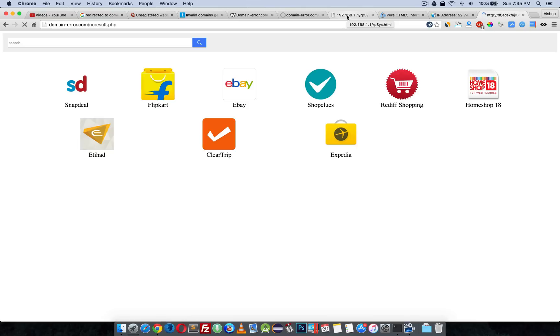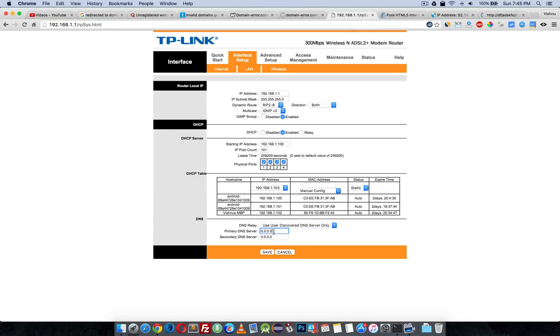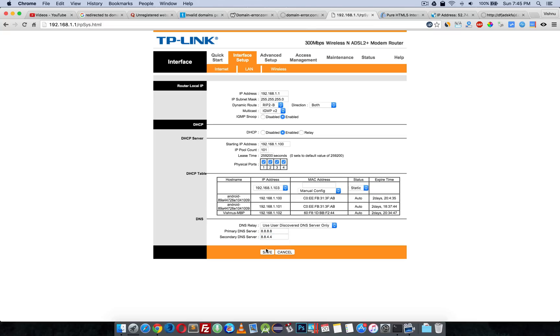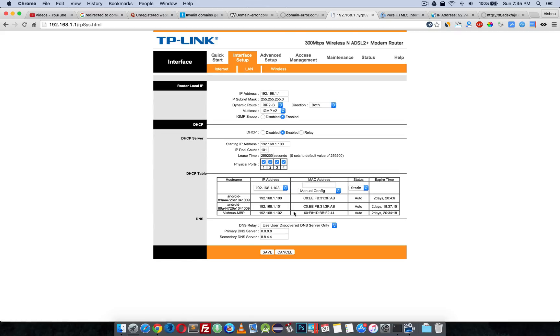It's not safe if you are doing banking or important stuff on your internet. This is totally unsafe. Use 8.8.8.8 and 8.8.4.4 or some other DNS you trust. Never use auto-discover in BSNL. I'm a BSNL customer.